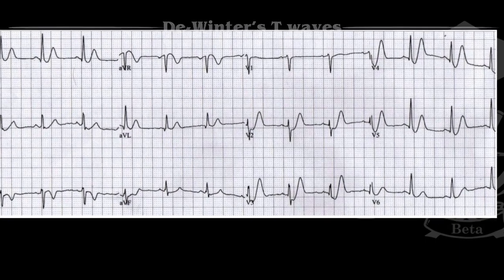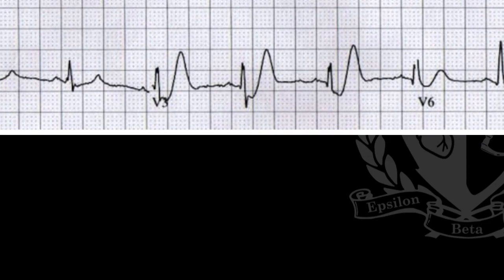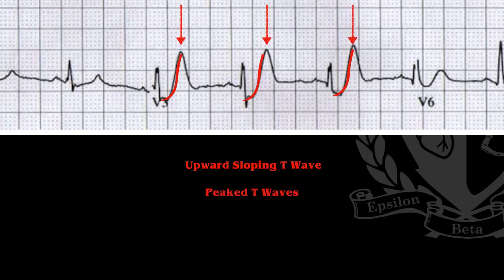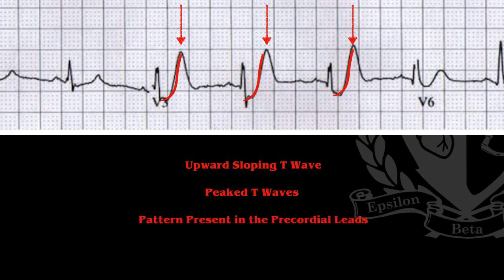If we zoom into V3, this pattern of T wave is known as the DeWinter's T wave. It's characterized usually by an upward sloping initial portion of the T wave with some peaking of the T waves. There's no hyperkalemia involved with these patients typically, but this peaking of the T wave is exclusive to the DeWinter's T wave, not hyperkalemia. The pattern is present in the precordial leads — most notably in V3 progressing into V4, V5, becoming more subtle as it makes its way out to the lateral precordial leads.